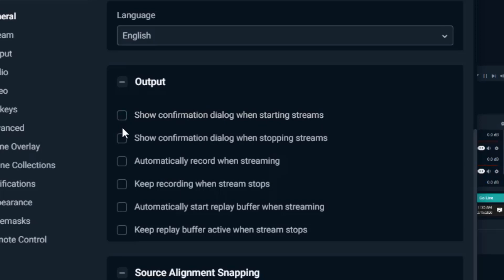You can have it automatically record when streaming so then you can select that. So as soon as you start streaming you automatically start recording in case you want to record that stream simultaneously and have a file after the fact. You can actually select keep recording when stream stops.